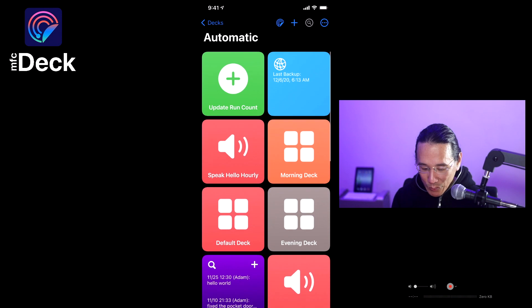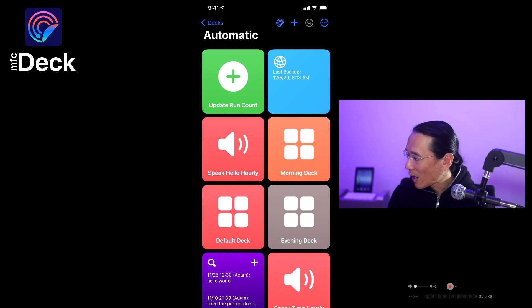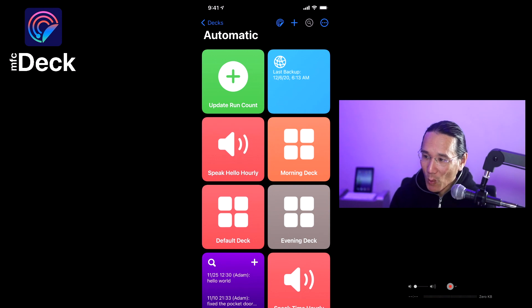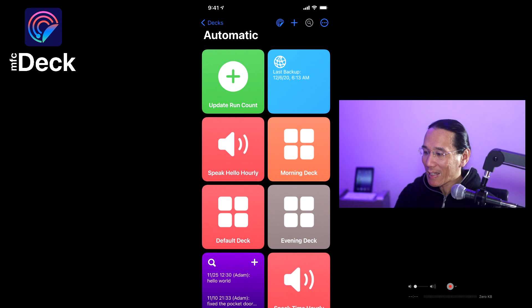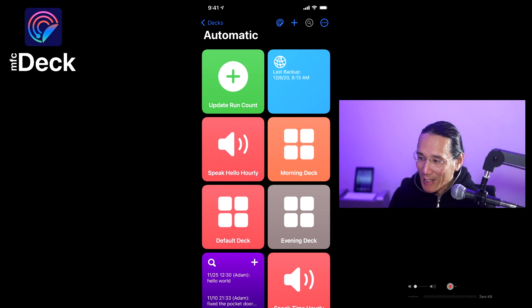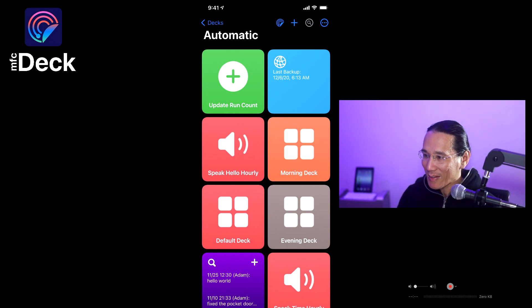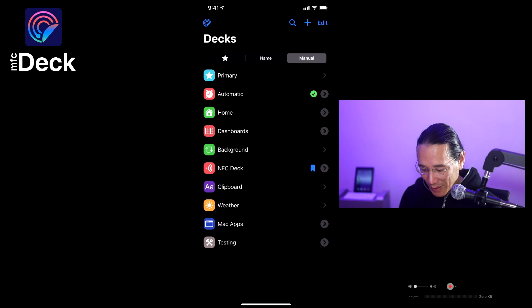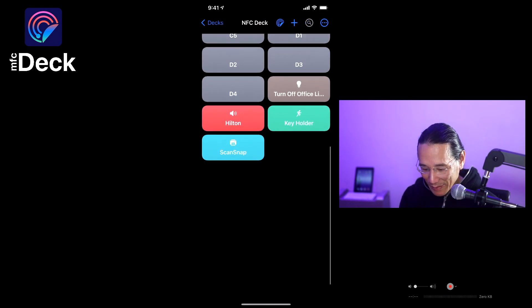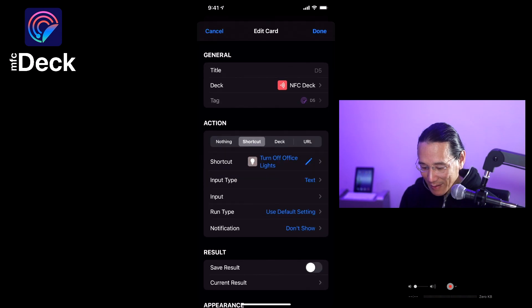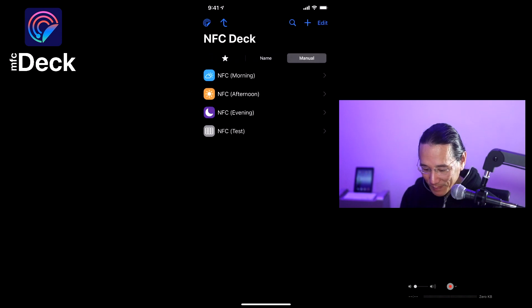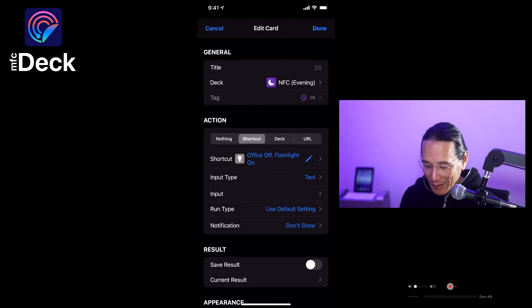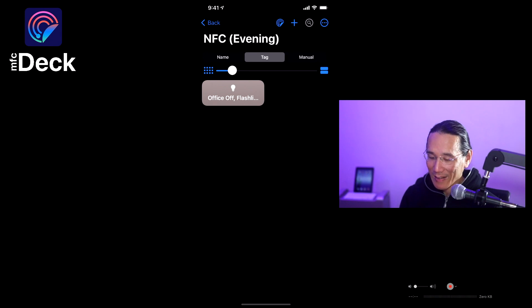I also have it set to set my default deck, which I use with NFC tags to control what shortcuts are run when I tap on NFC tags. So for instance, in the morning, I might tap on an NFC tag and want it to do something. In the evening, I want that exact same NFC tag to do something different. Instead of putting the logic in the shortcut that says, okay, well it's 8 a.m. do this, if it's 8 p.m. do that, I put the logic within MFCDeck. So if we take a look at my NFC deck deck, I have turn off the office lights set to this D5 tag. But in the evening, I have turn off the office lights and turn on my flashlight. So I use that because I'm going to bed and I want a flashlight to be able to go through the house.